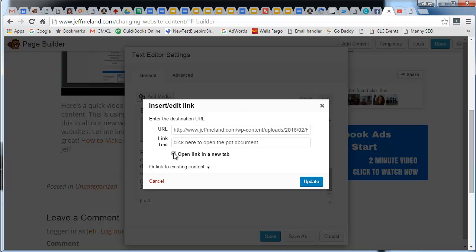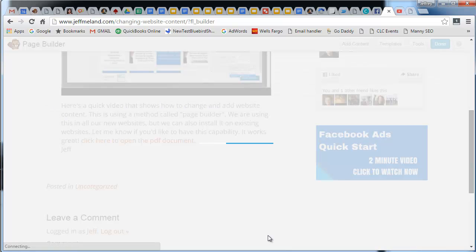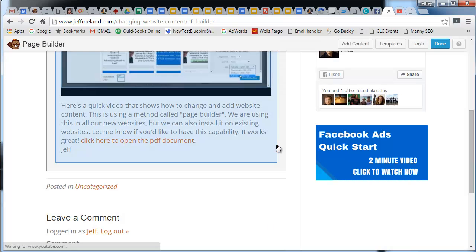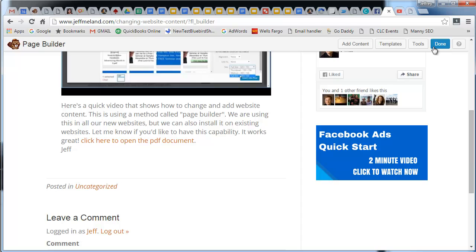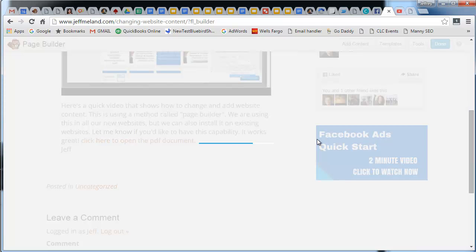I'm going to say update. Notice the text changed. I'm going to save, and then I have to say done and publish changes.